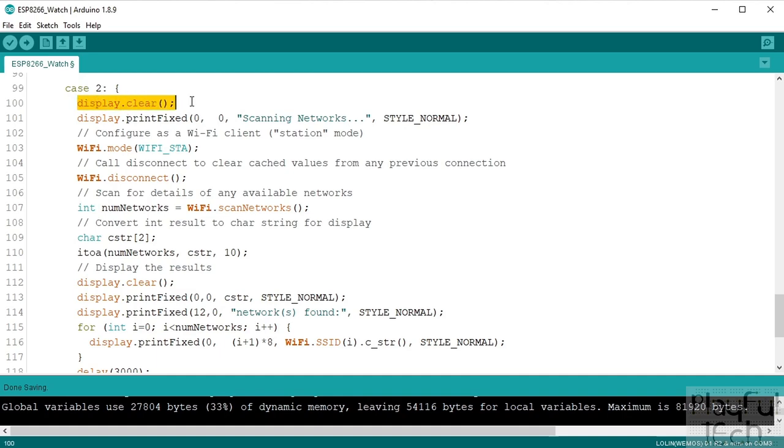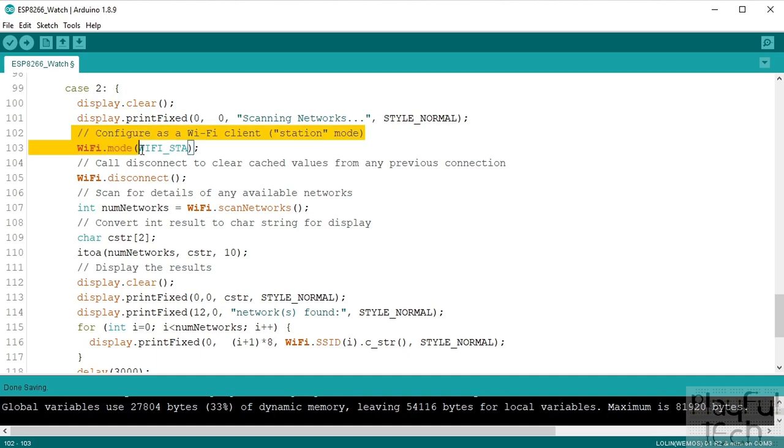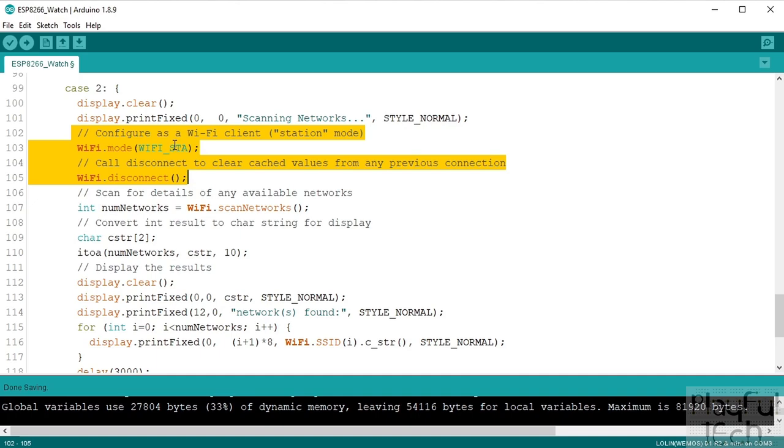So that's what we're doing here. So to do this we need to display a bit more text on the screen, so we're going to clear away the menu that's being displayed at the moment and instead we're going to print a new message, it just says scanning the networks. We'll set the Wi-Fi mode into station mode.